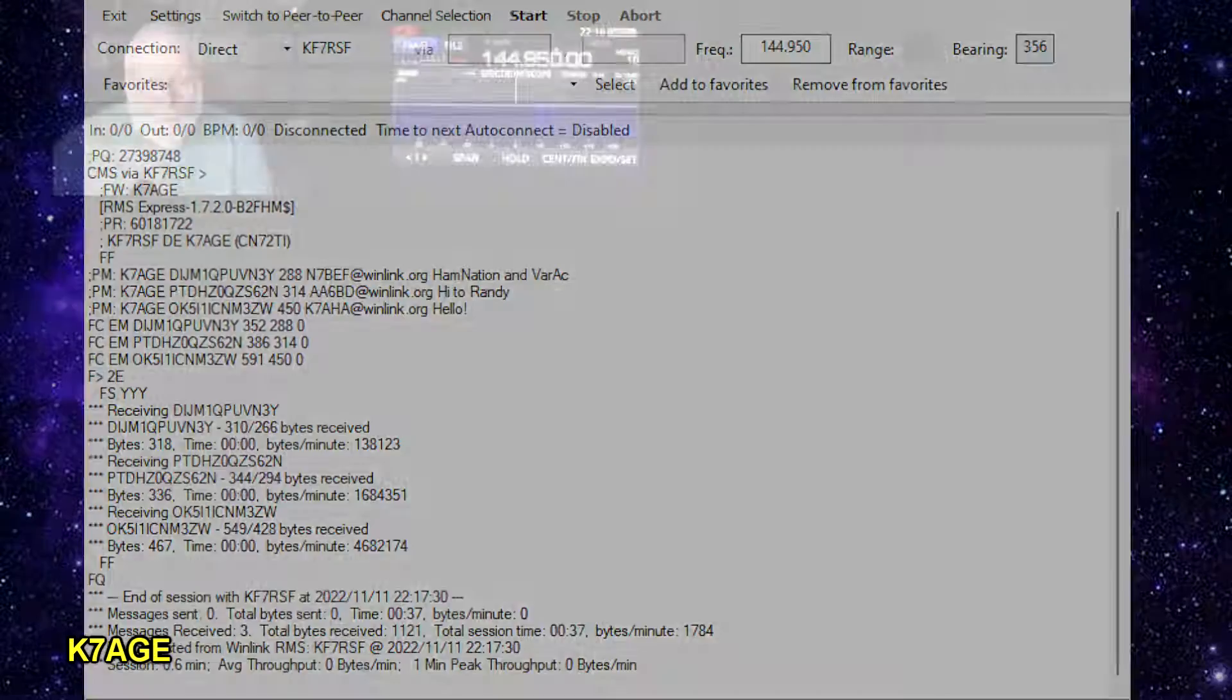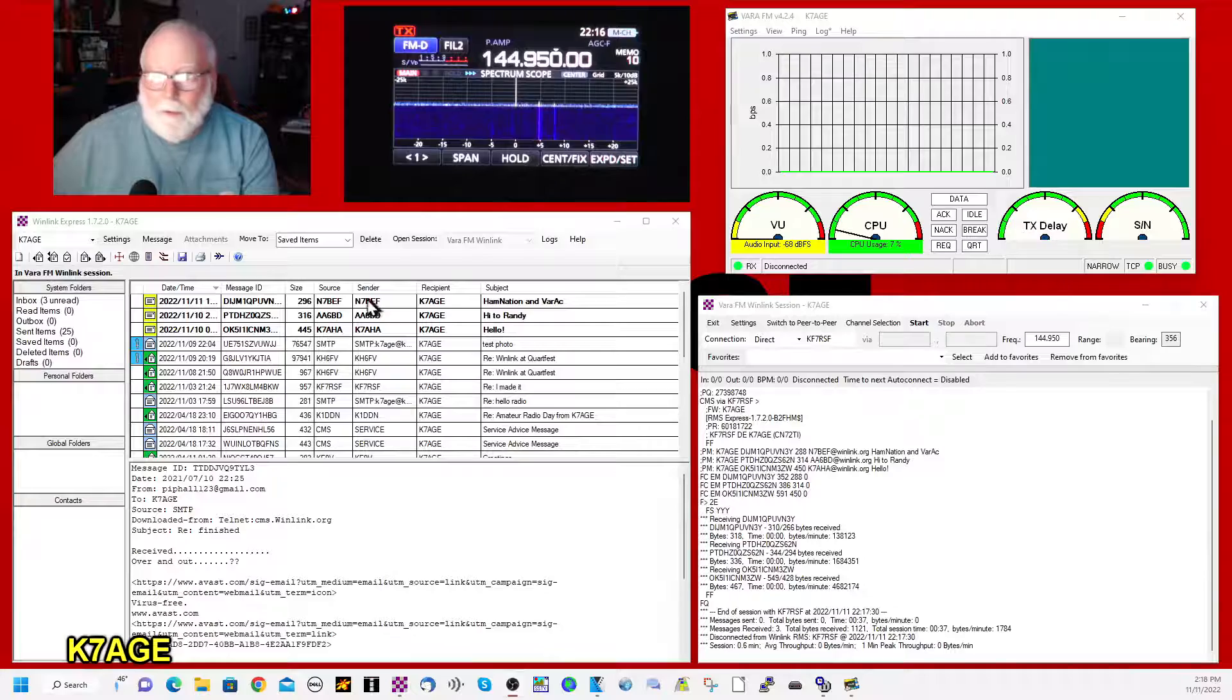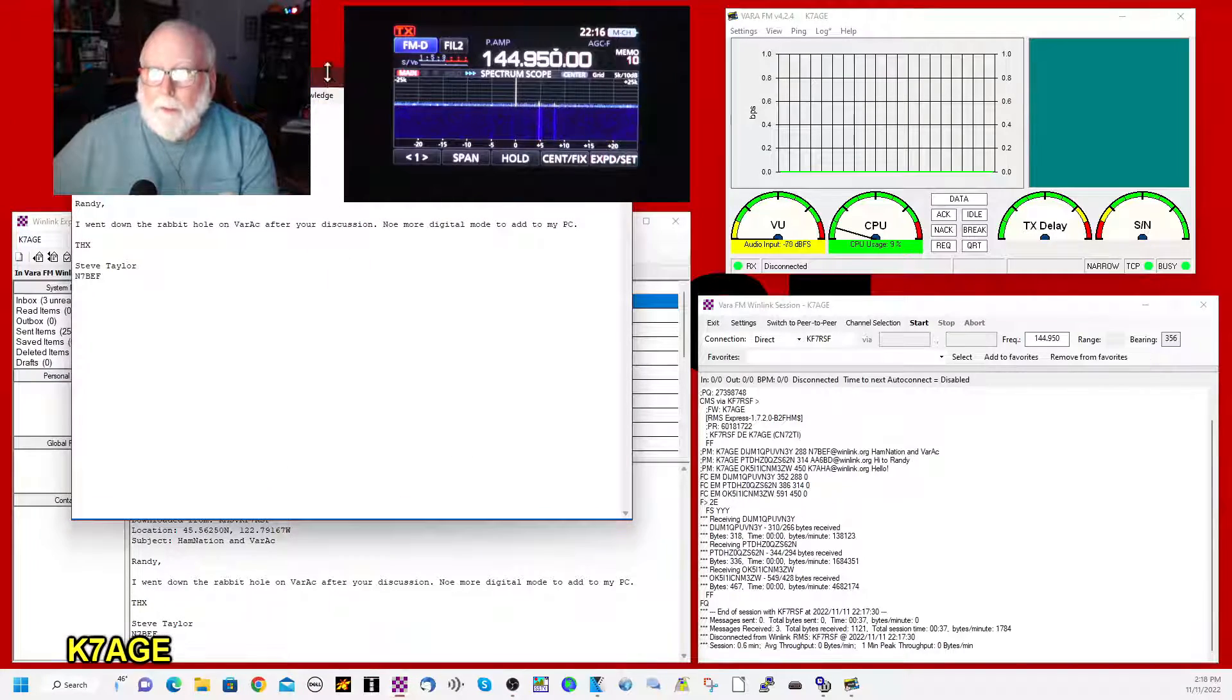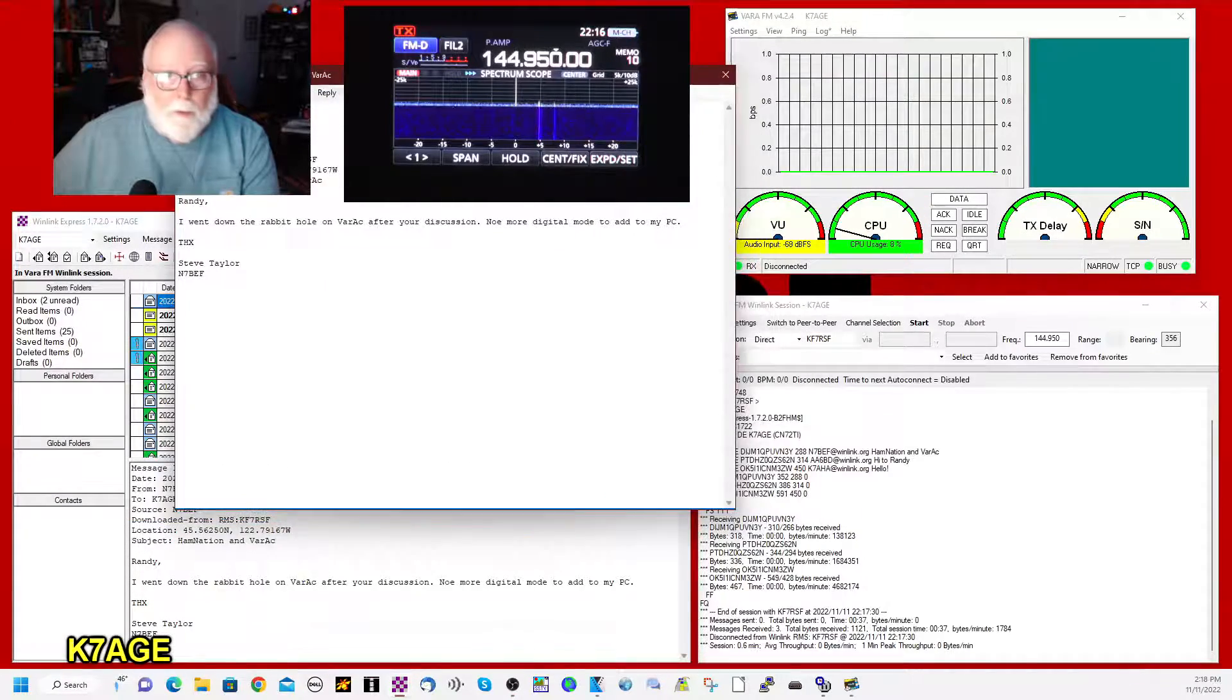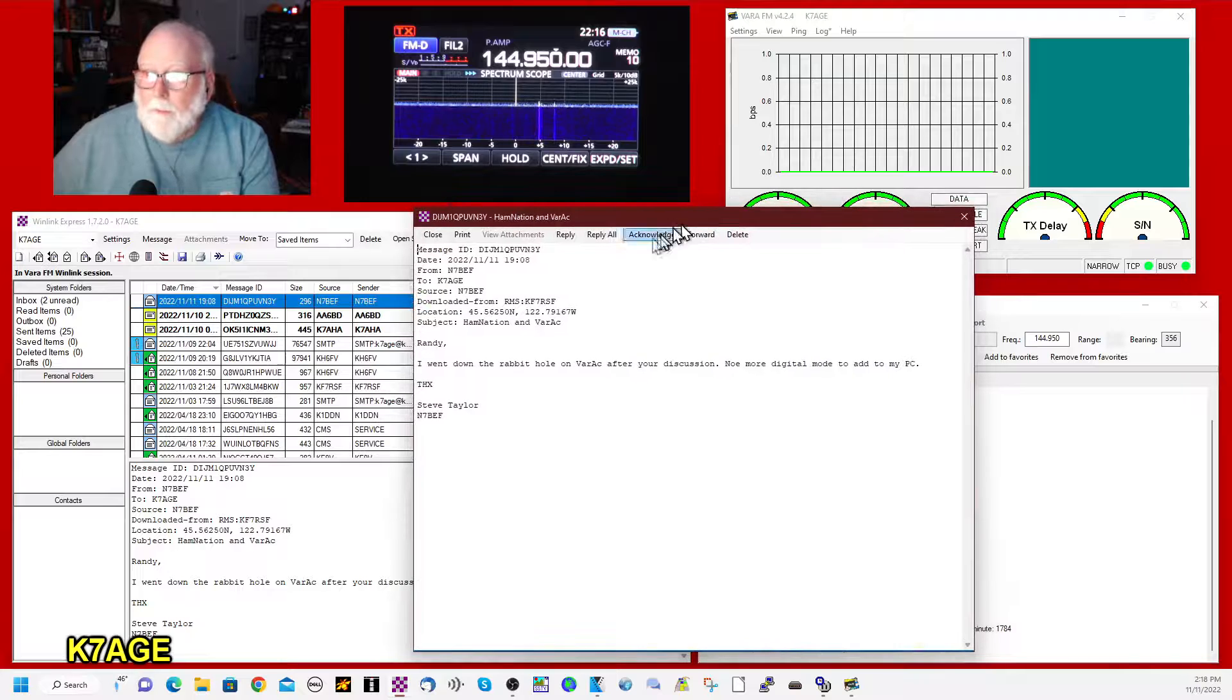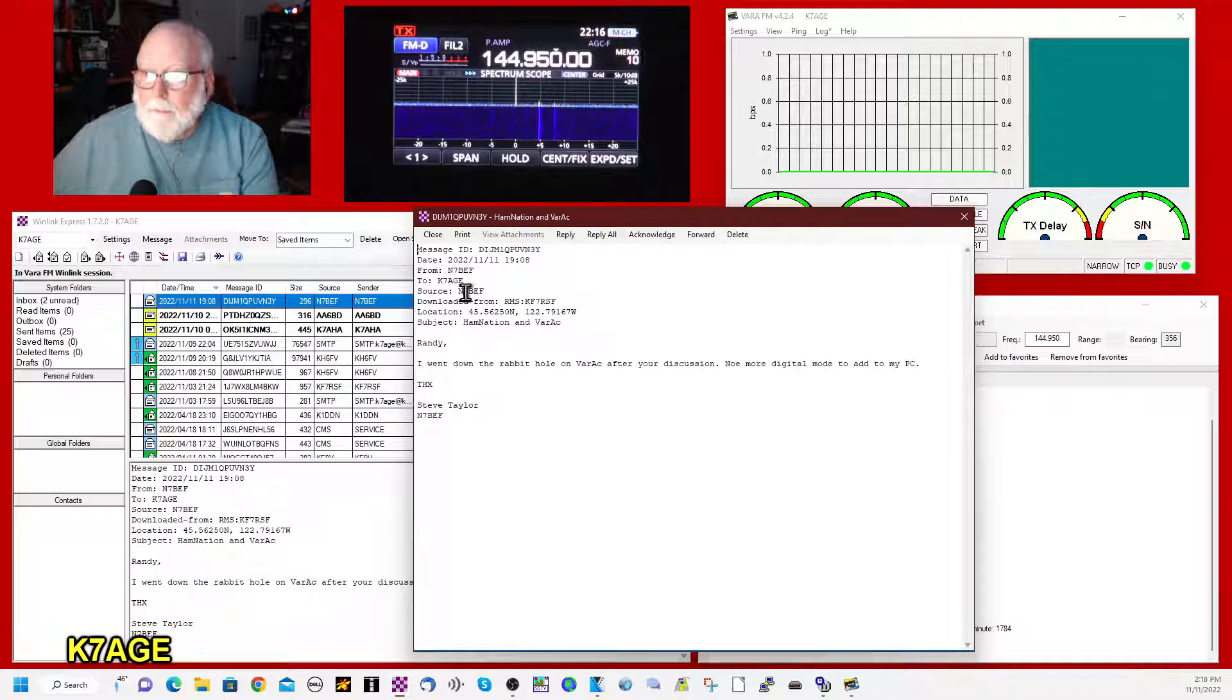Let me go back to the main. And I can double-click on these. And this is a message from Steve, N7BEF.